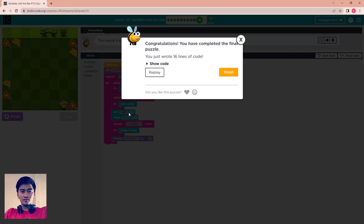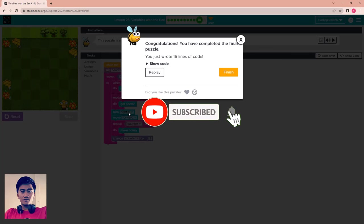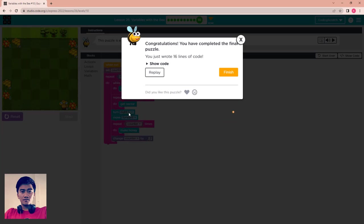I hope you all learned something from this video. Don't forget to hit subscribe and the bell icon. See you again in the next video.